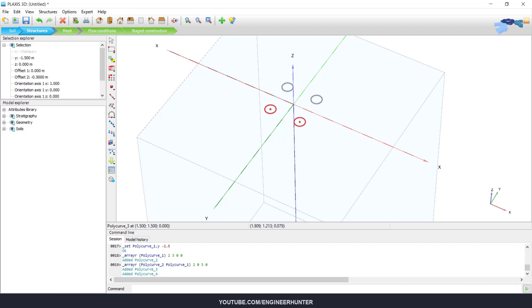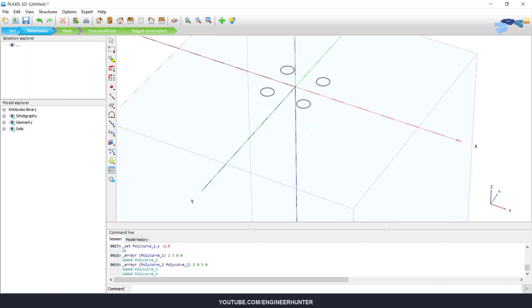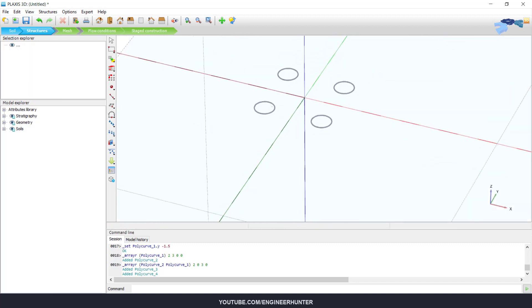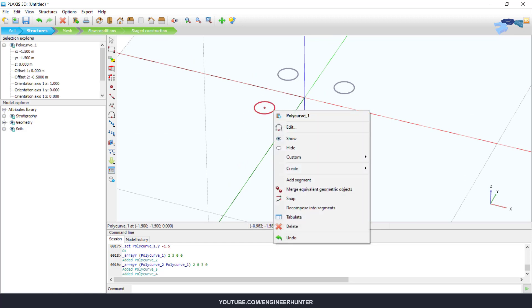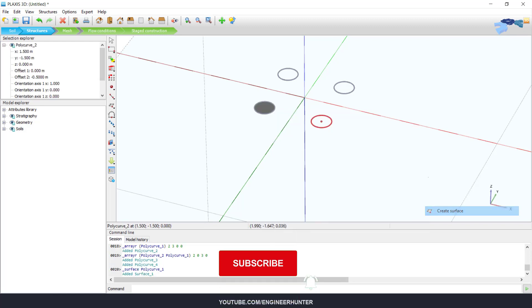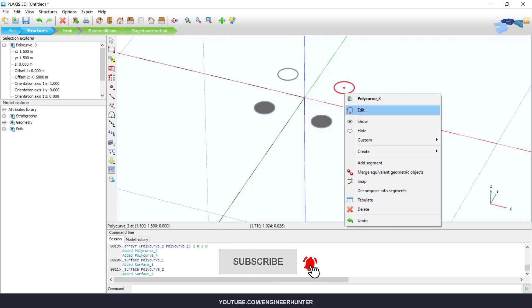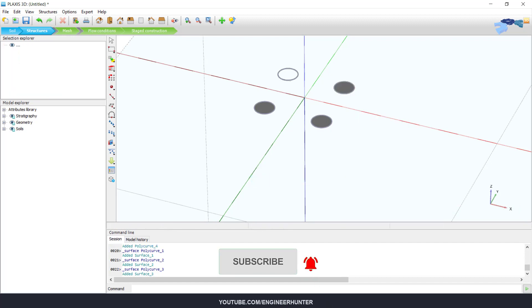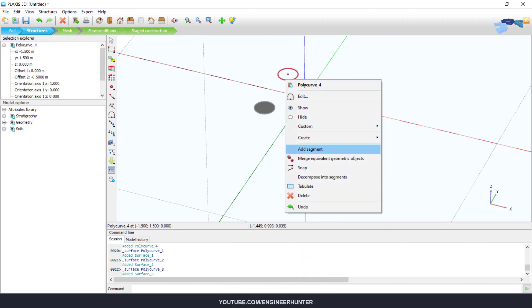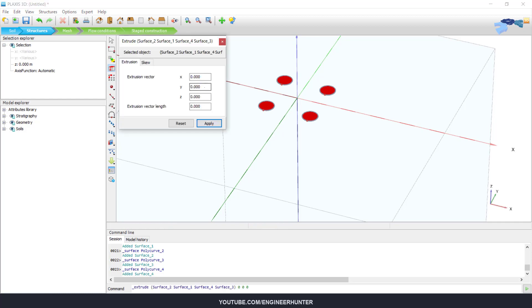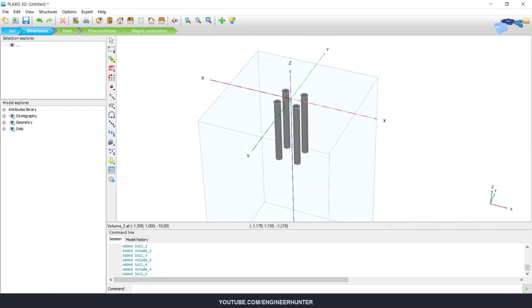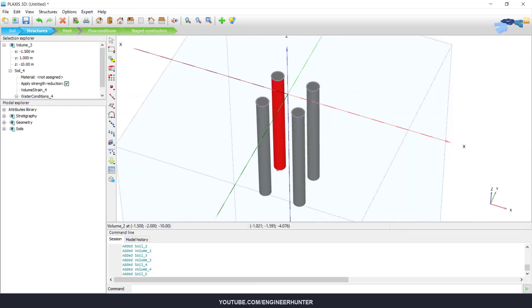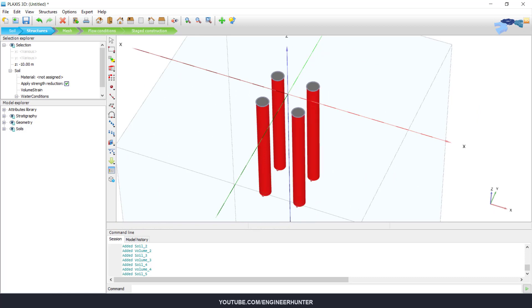Okay, so now we need to create the surface inside this poly curve. So extrude the surfaces. So this is our pile.